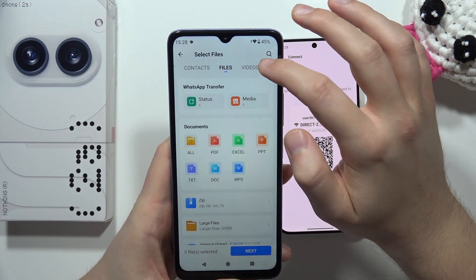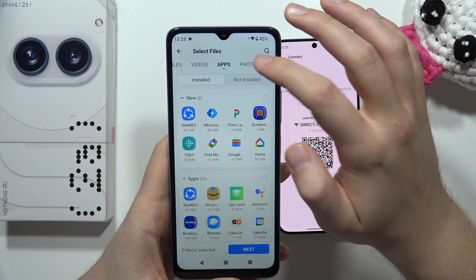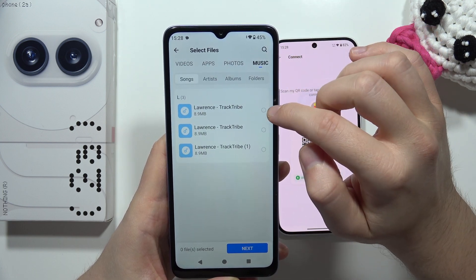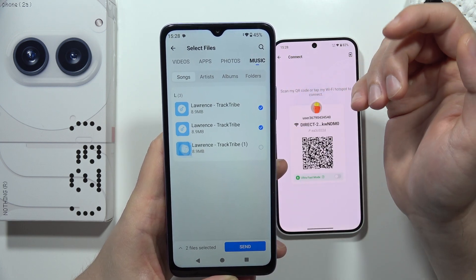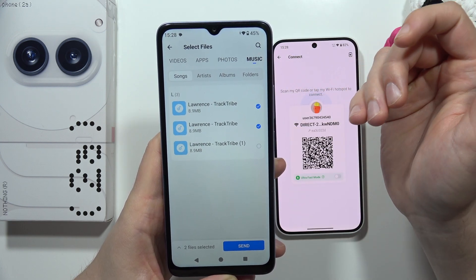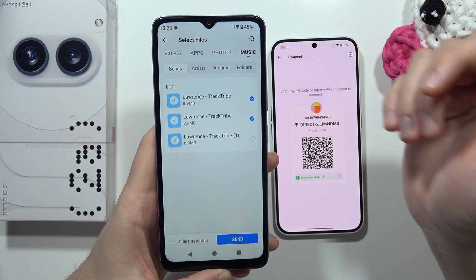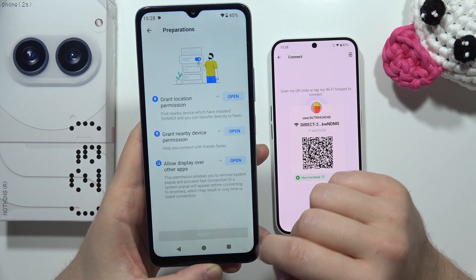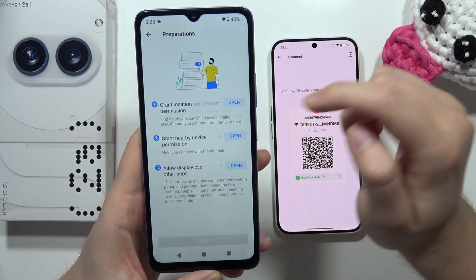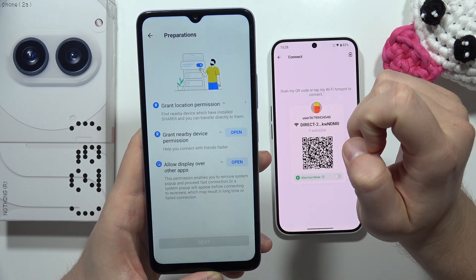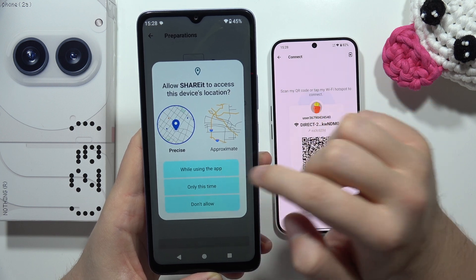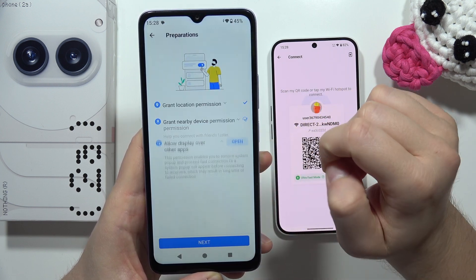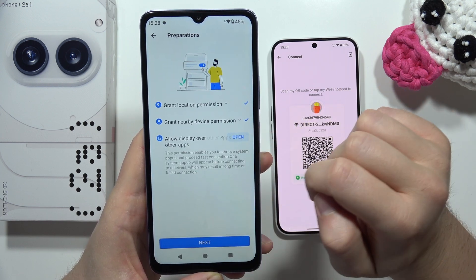For example, select some songs. Once you've made your selection, click the button in the bottom right corner to proceed, then grant any remaining permissions by accepting them one by one.